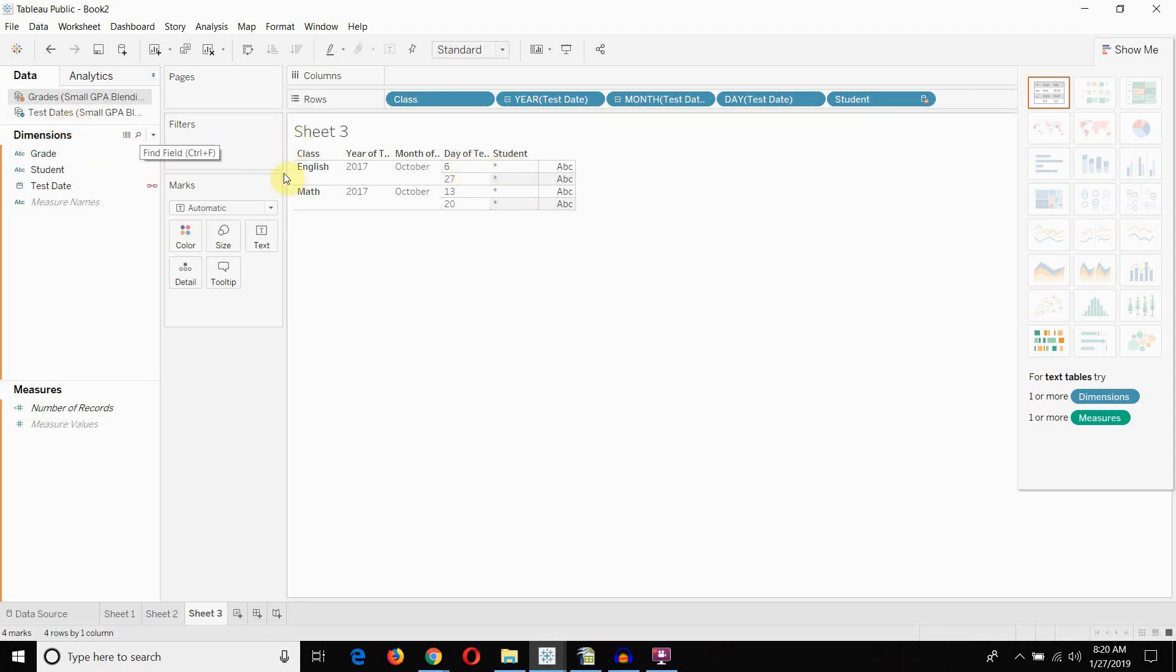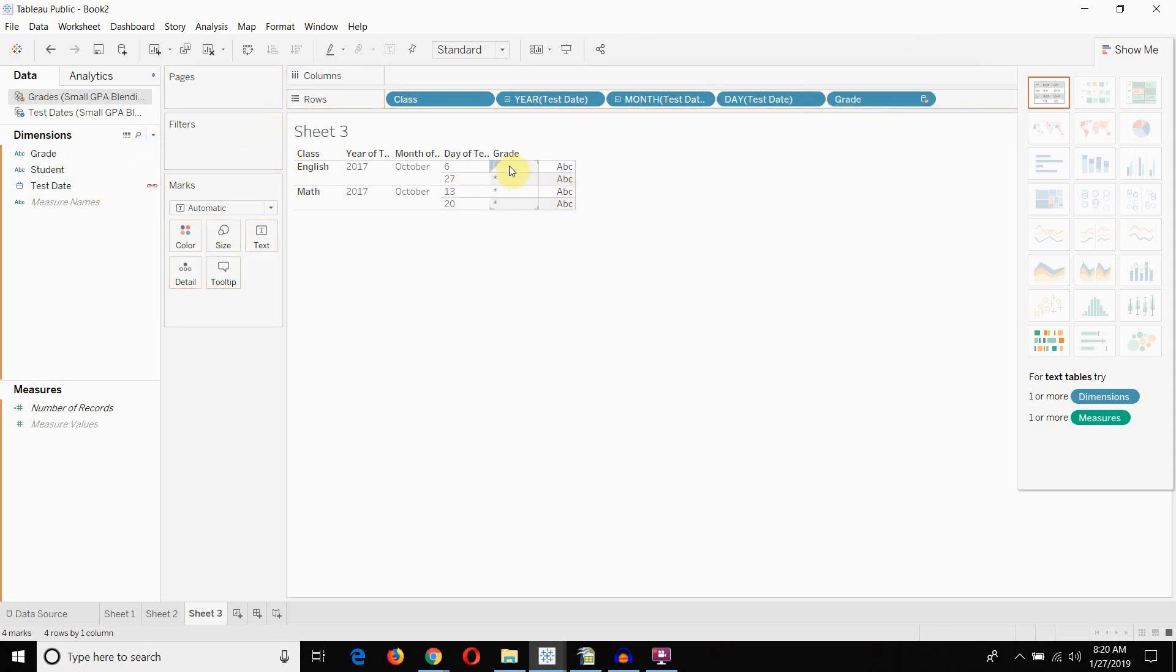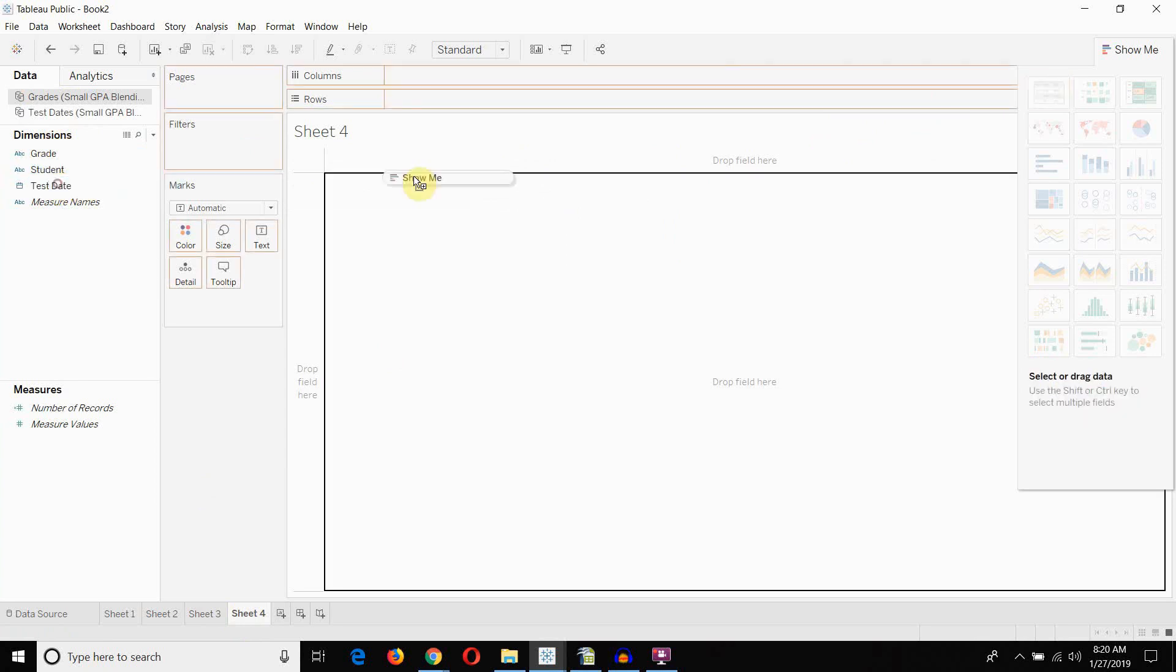The same thing would happen if we bring out the grade over here. Right? So, we can't do it that way. So, the way to do it, we have to start with our most detailed data set. Our most detailed data set is this grade data set.